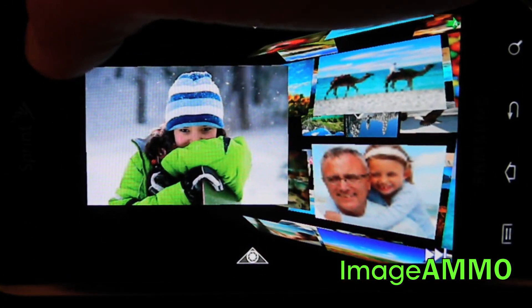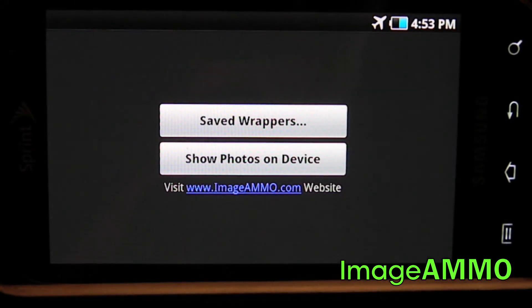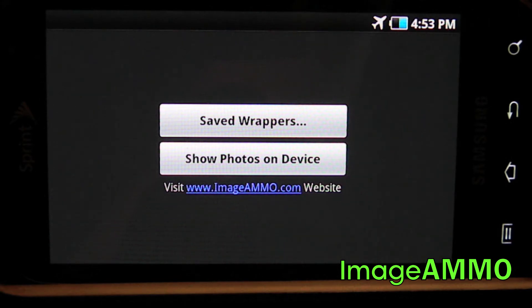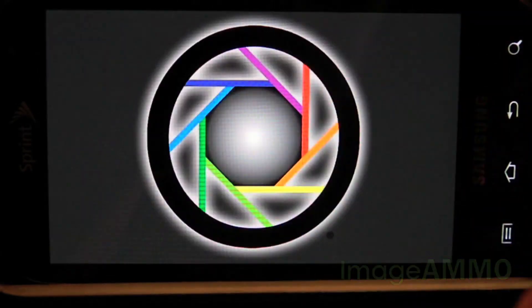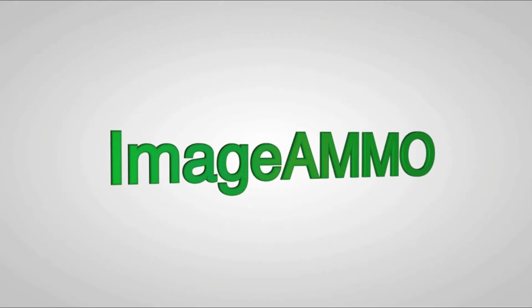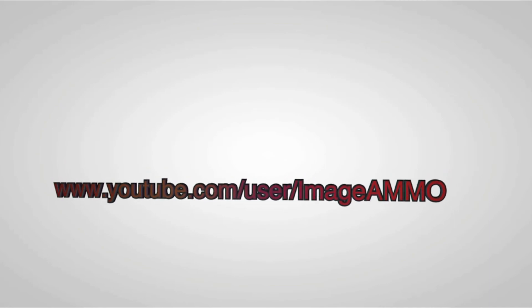Finally, the last feature we're going to touch on is the top left corner ImageEMO logo. This gives you the choice to choose from a saved wrapper that you may have on your device, or to show the photos that are on your device that you have taken with the camera. I hope you enjoyed this video. To learn more about ImageEMO and for tutorials, please visit our YouTube channel. See you then!